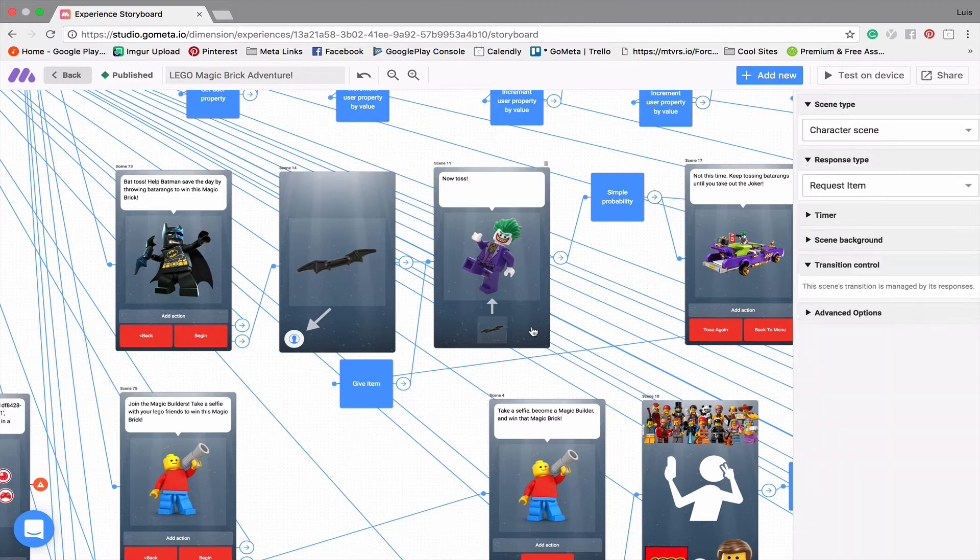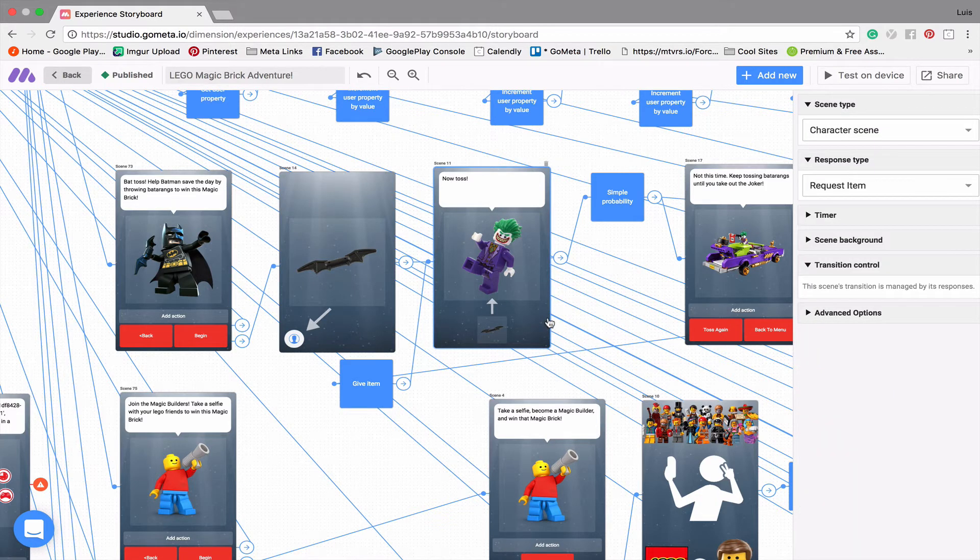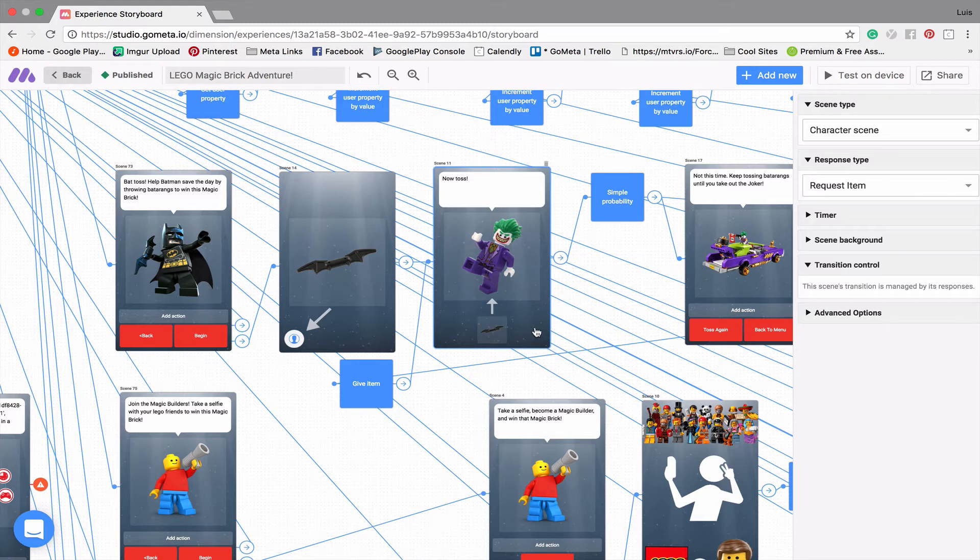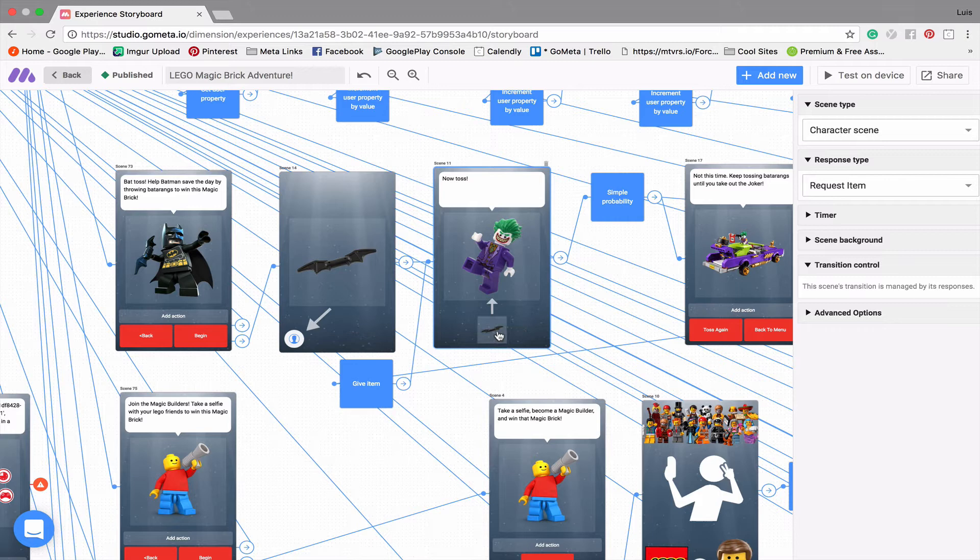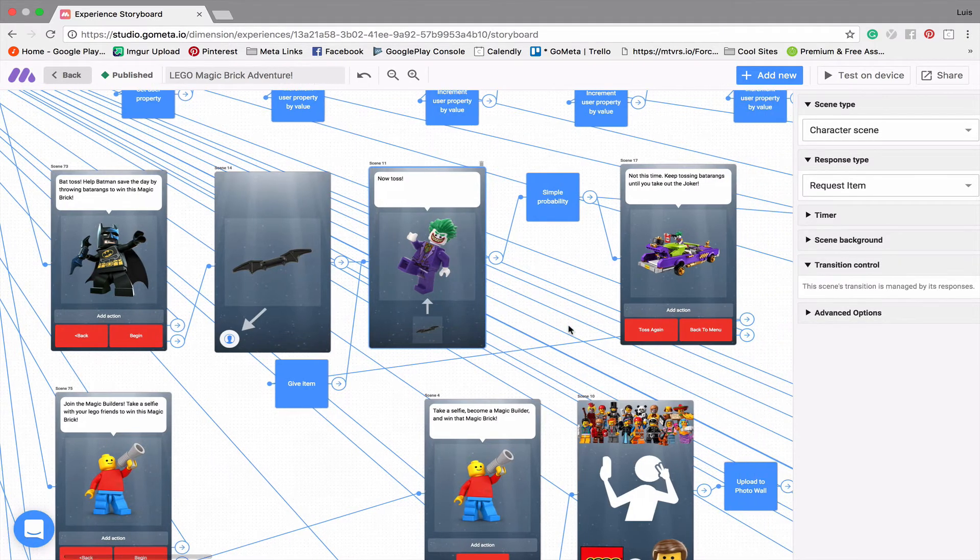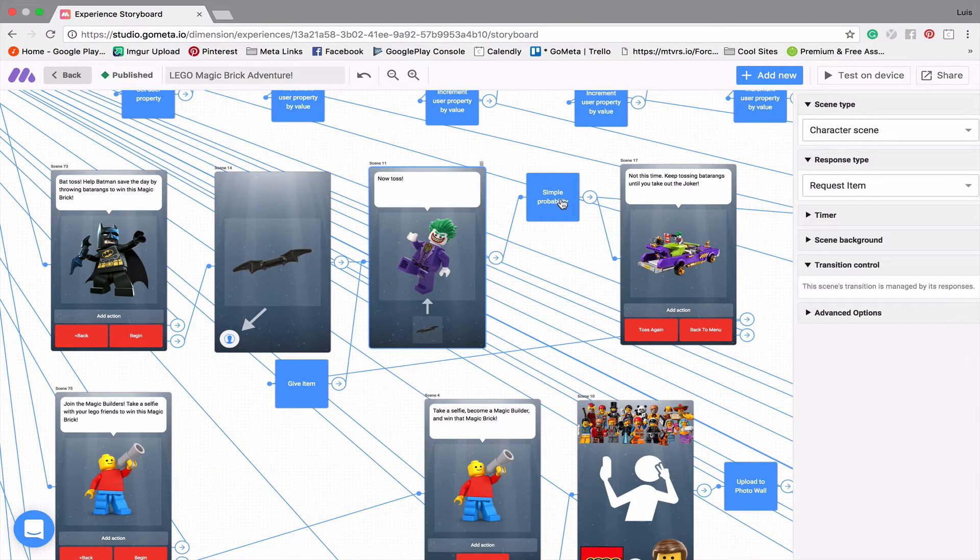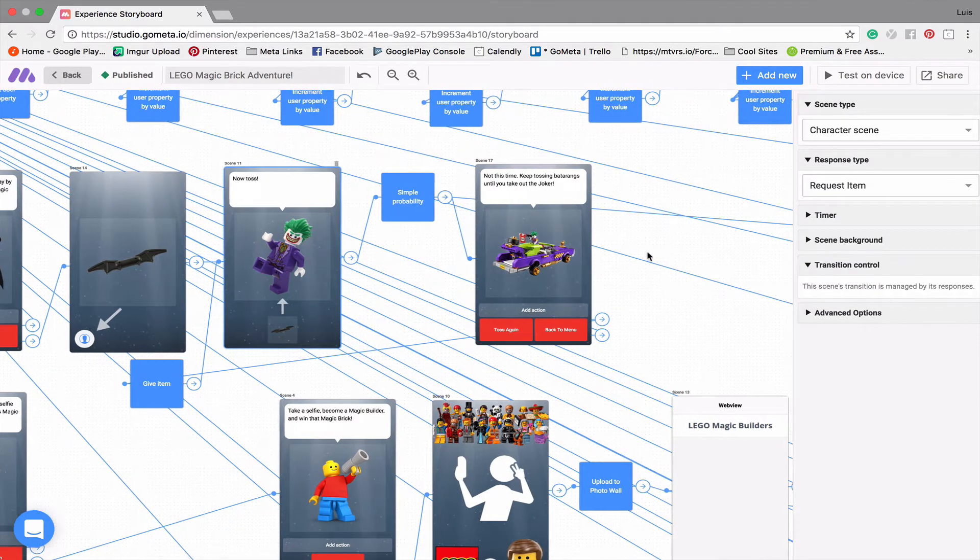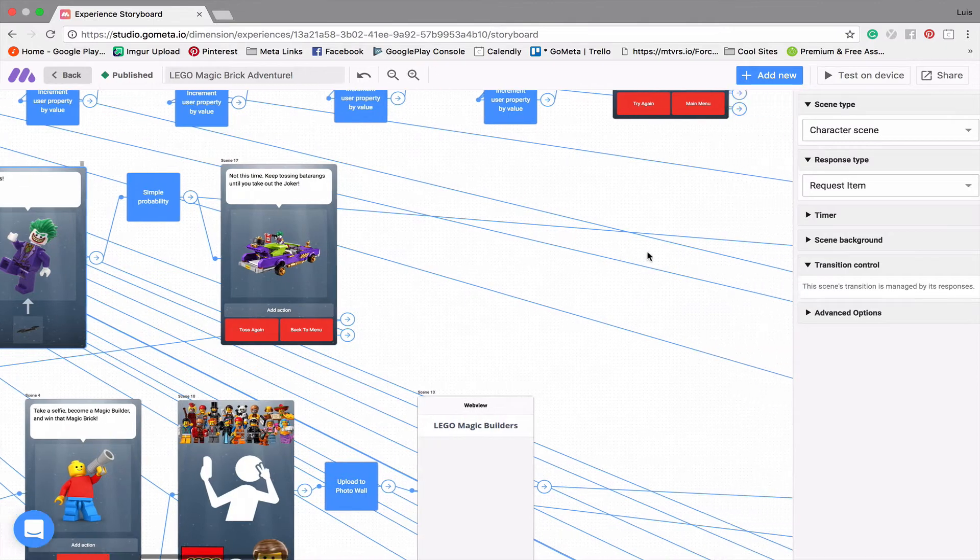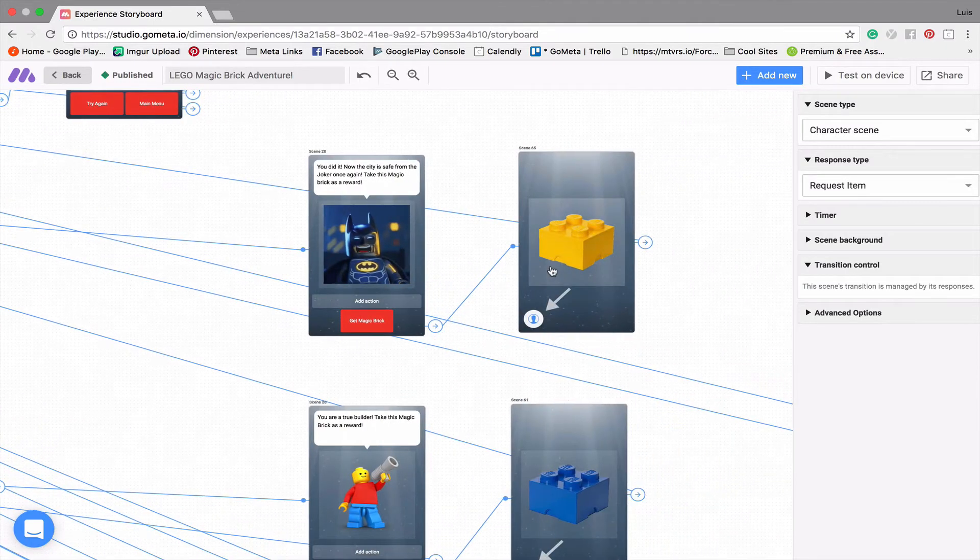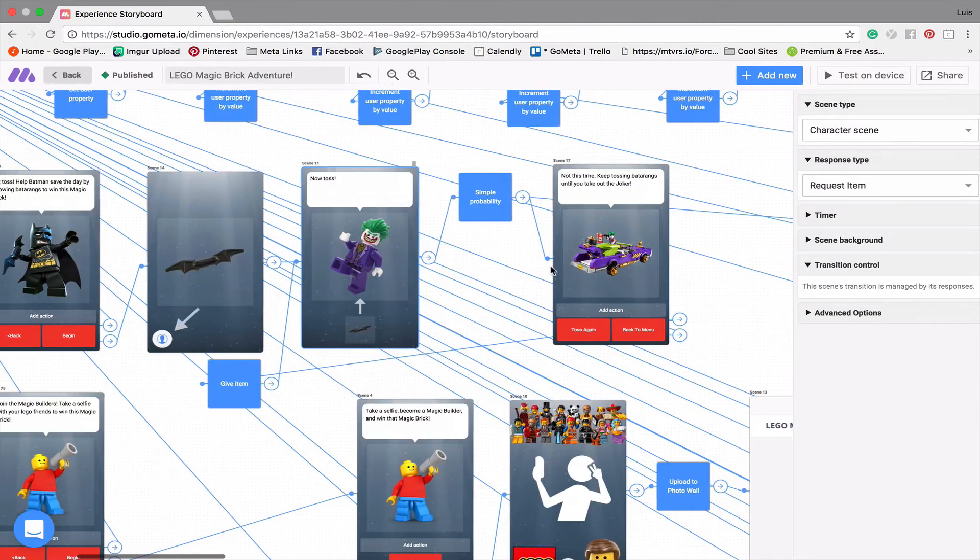And this here is a request item scene. And a request item scene is normally used to take away items from the inventory. But what I did here is I'm using it to simulate throwing the battering at the Joker because you actually have to drag this to the Joker character in order for it to move on to the next scene. After that, it does a simple probability to determine whether or not that toss was a success. And if it is a success, then you get the yellow magic brick.